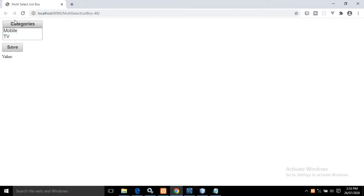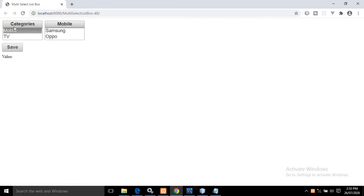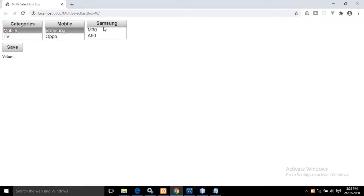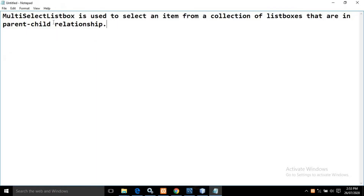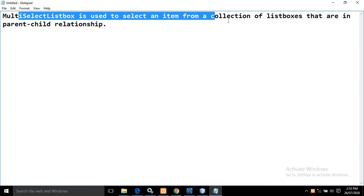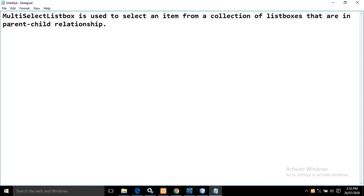Here as you can see, this is a multi-select list box. If I click on Mobile, you can see another list is generated. For this list, Mobile is the parent, and for Mobile, Categories is the parent. If I click on Samsung, again you can see some options are generating. For Samsung, Mobile is the parent. That's why this multi-select list box is used to select an item from a collection of list boxes that are in parent-child relationship.